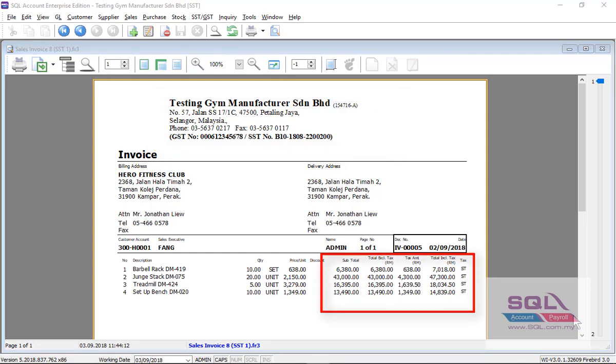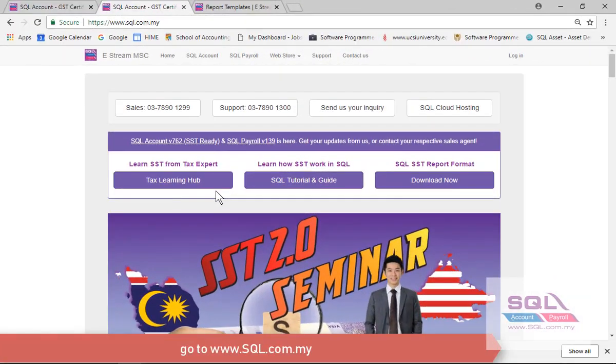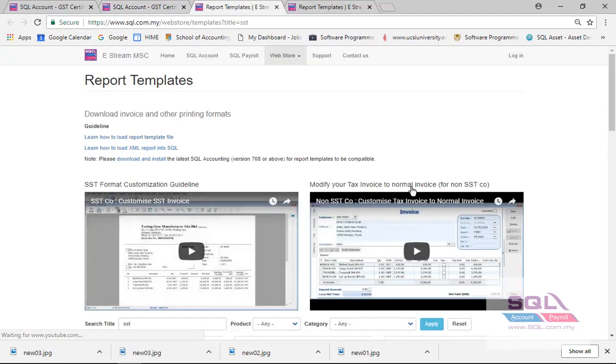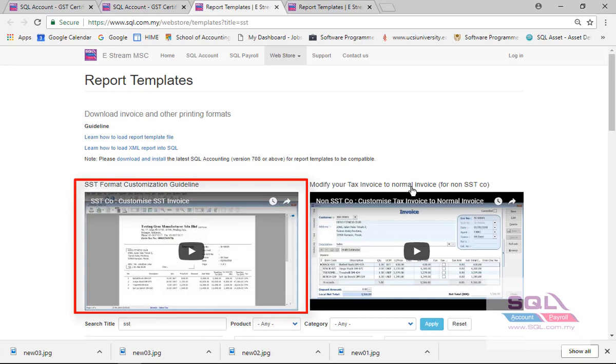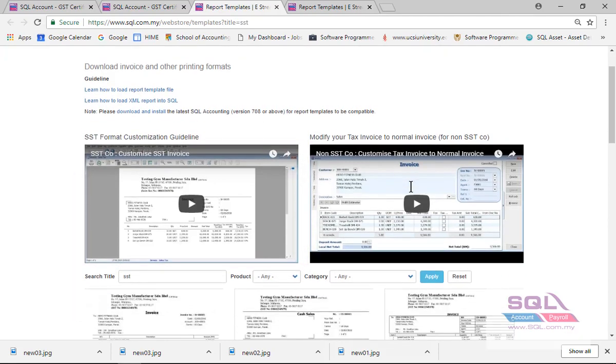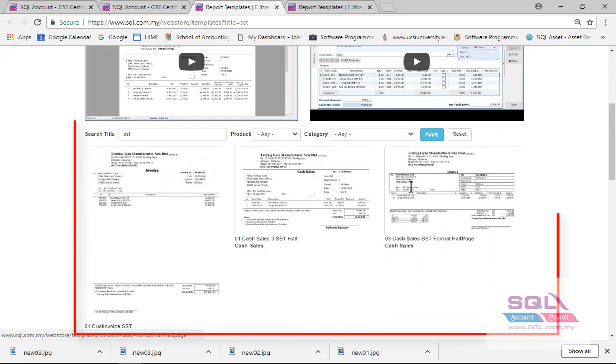You may also refer to our website sql.com.my, click on the Download Now. In this website we have the video tutorial to guide you how to modify your existing tax invoice format to the SST invoice format. Let's scroll down, we have also a lot of SST formats ready to download.